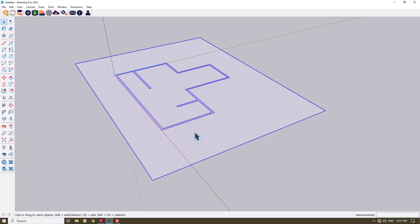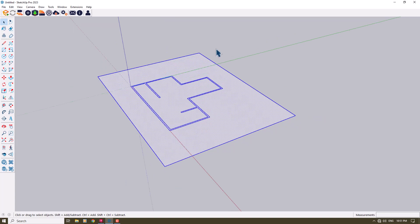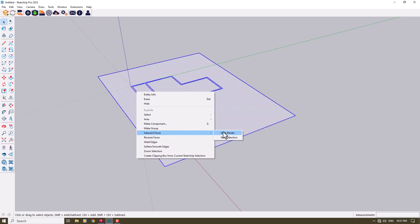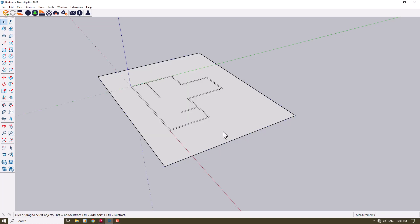I'm going to press Ctrl+A to select all of them, right-click, and we have an option called Intersect with Model. I'm going to click on Intersect with Model, and it helps you to have clean wall welding in SketchUp 3D environment.